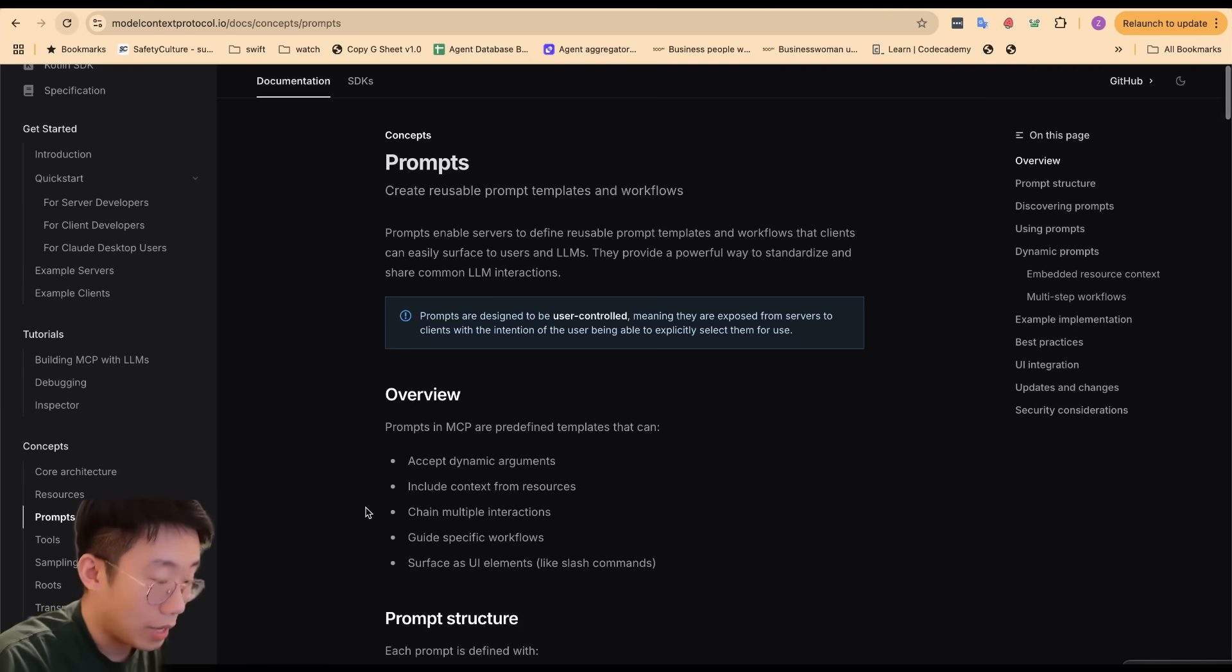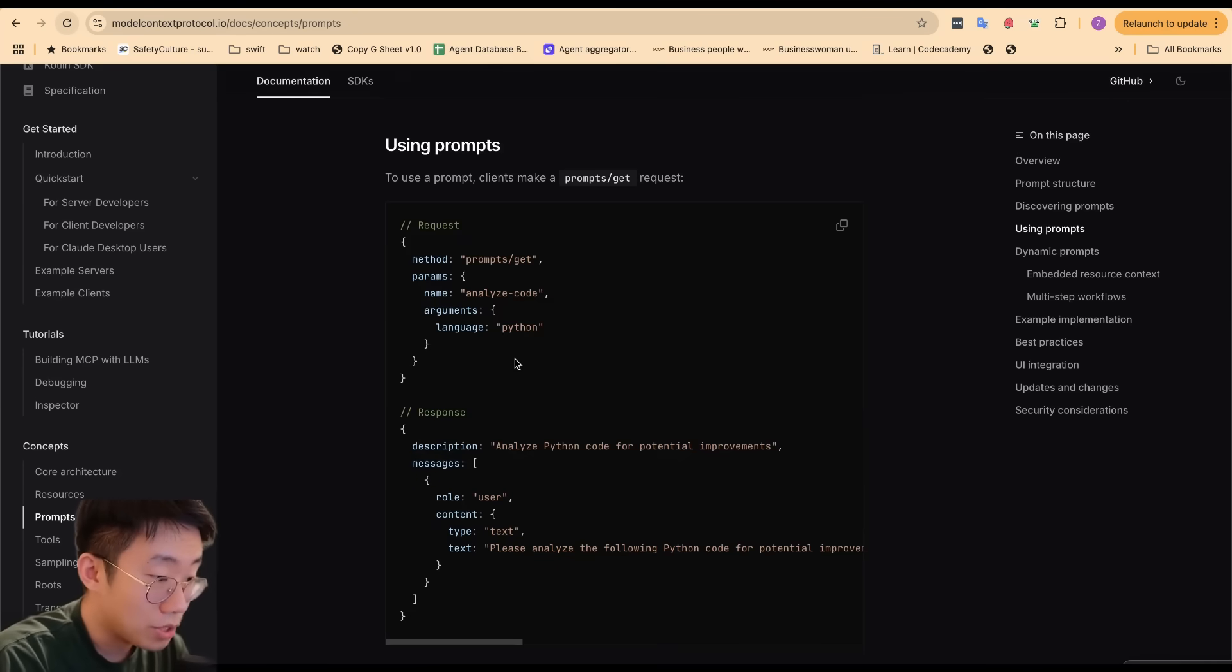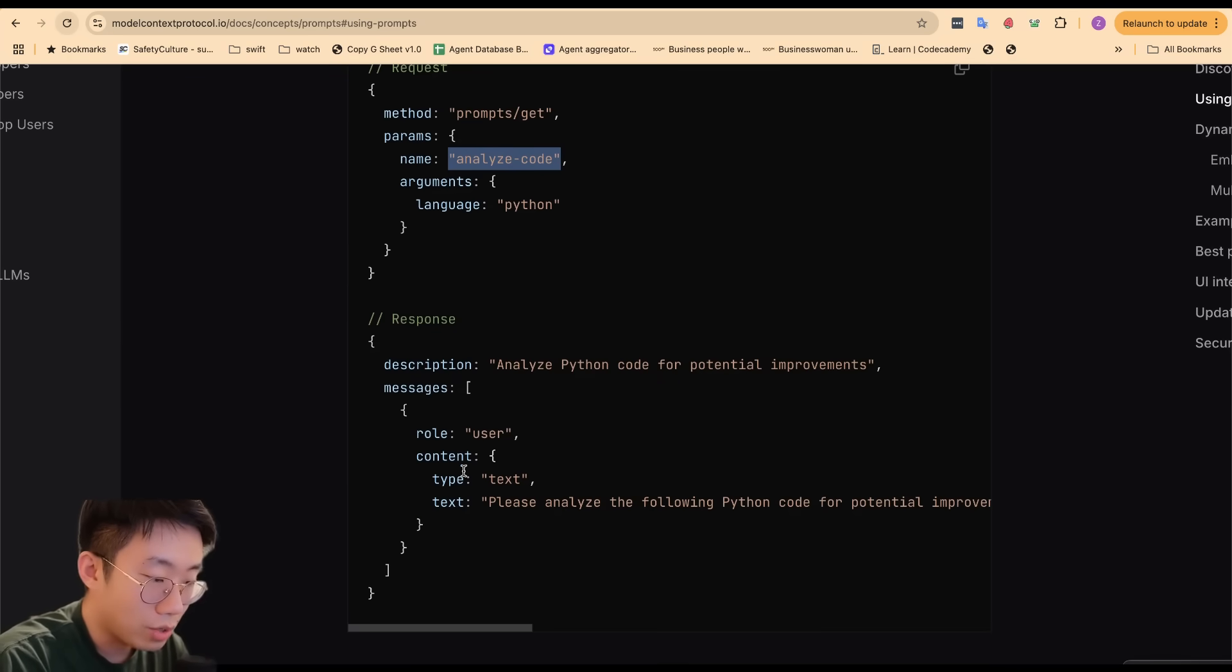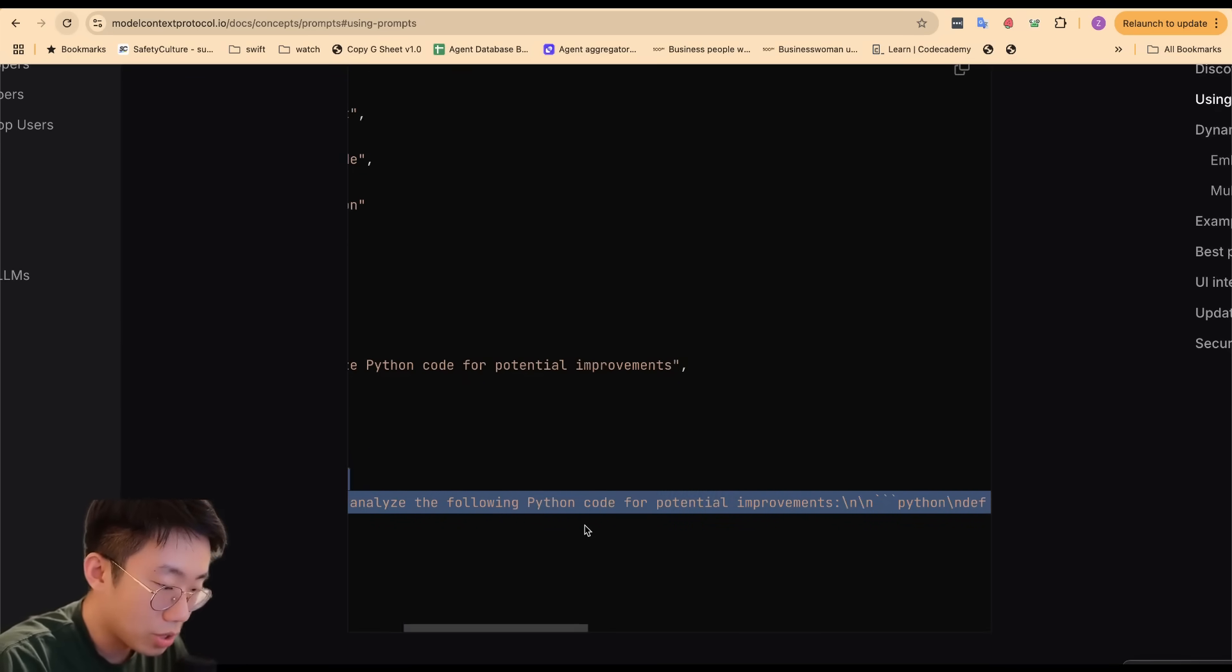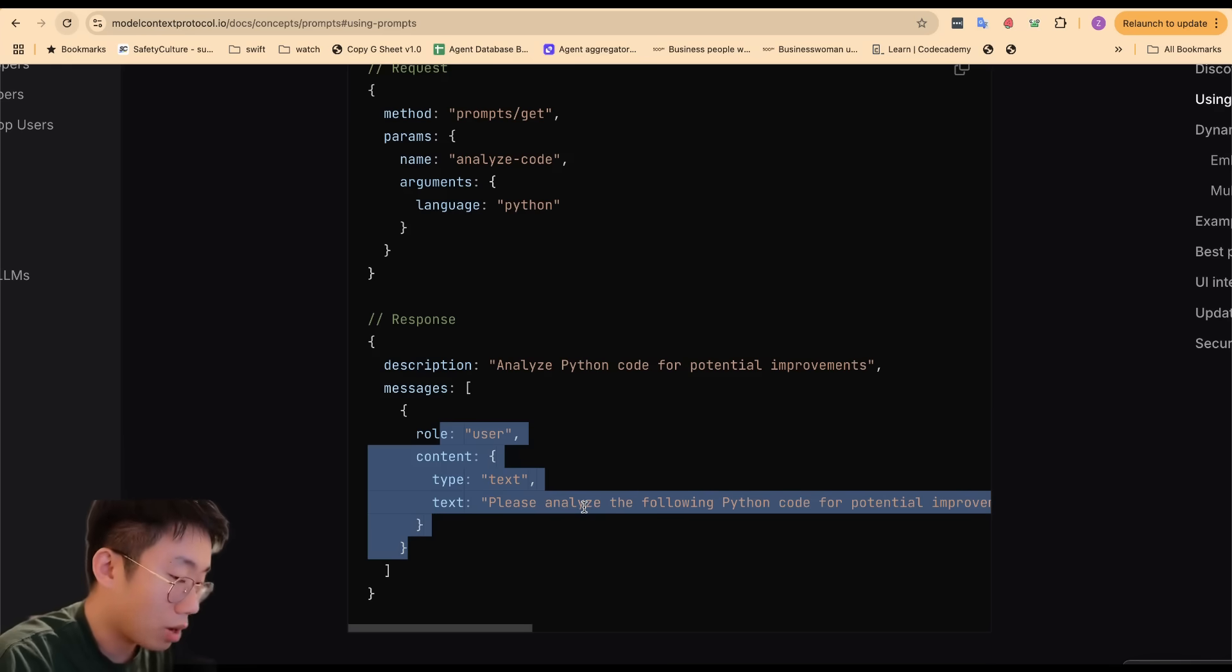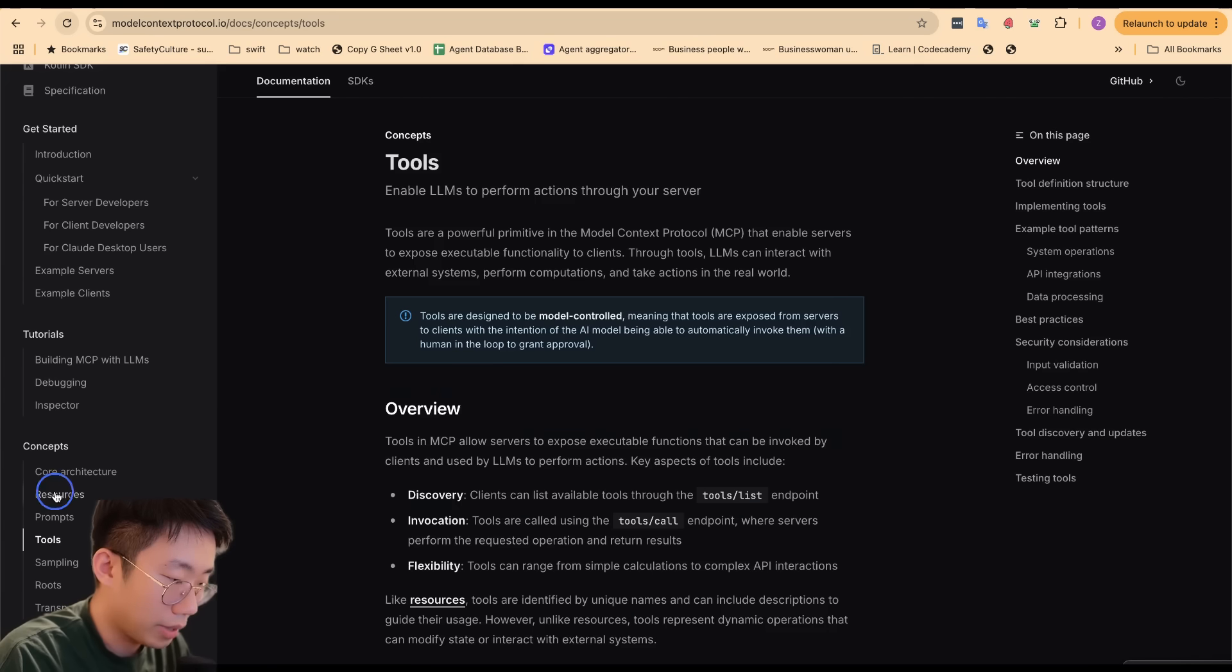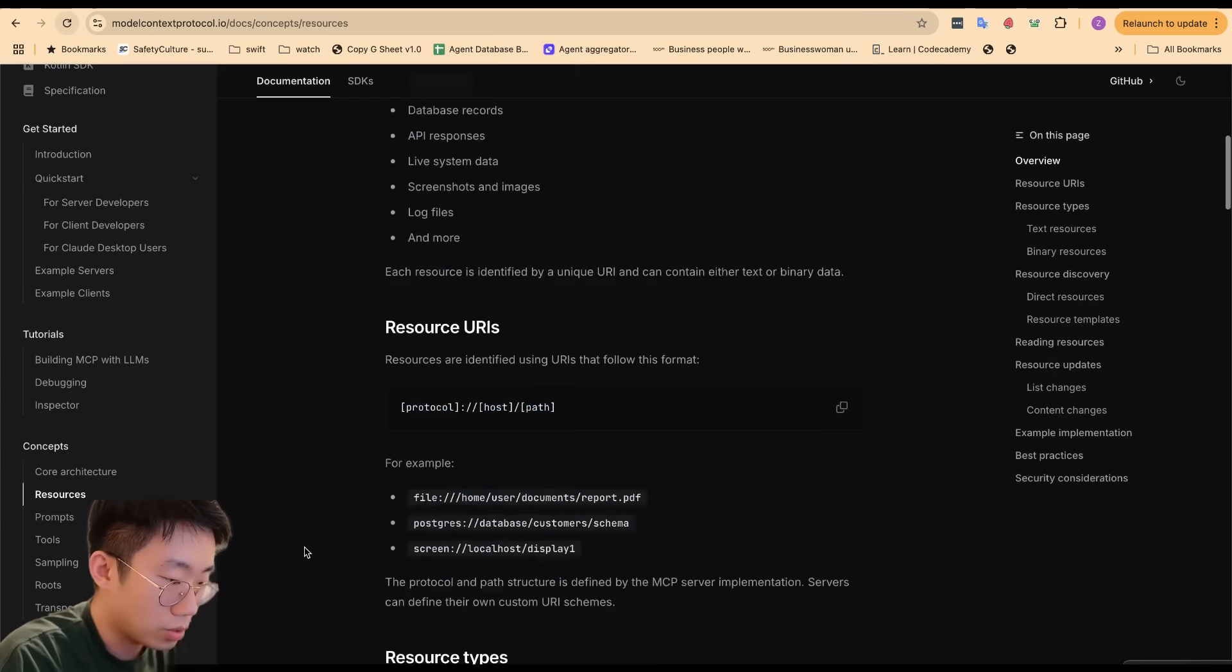MCP can be used for many different scenarios. For example, some MCP servers might be just prompts where the agent can call certain MCP like 'analyze code' and it will return a proper user message with specific prompts that can guide the agent's behavior for next actions.